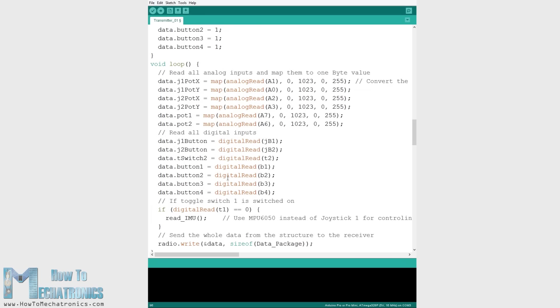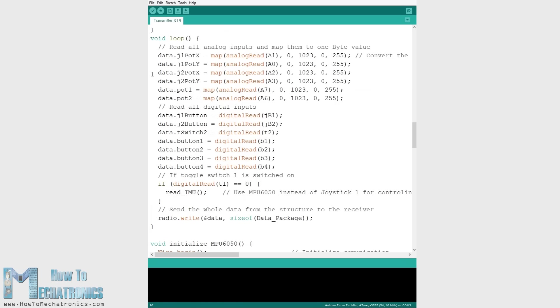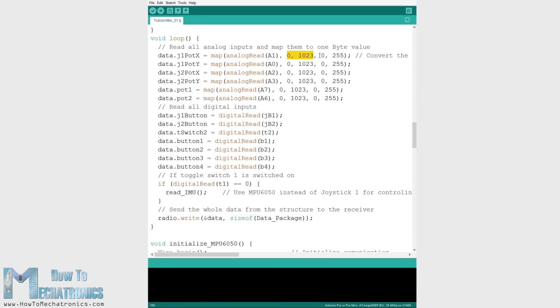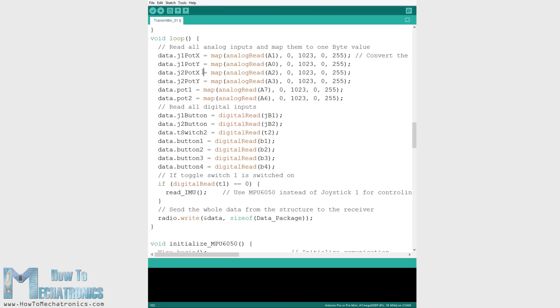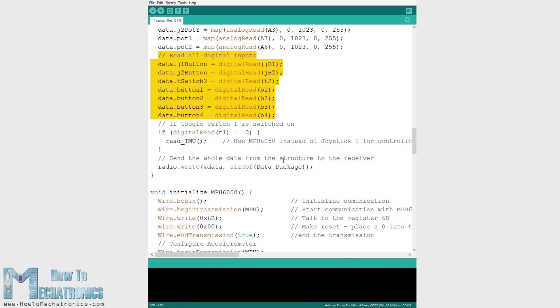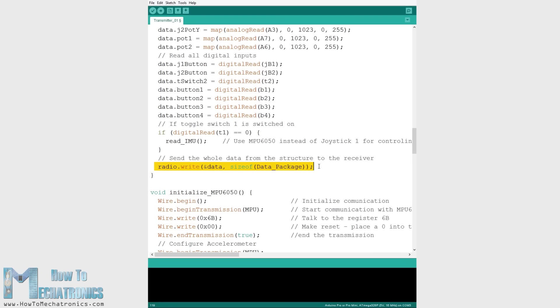In the loop section we start by reading all analog inputs, map their values from 0 to 1023 into byte values from 0 to 255 because we already defined the variables in our structure as bytes. Each input is stored in a particular data variable from the structure. We should note here that because we use the pull-up resistors, the digital pin readings are 0 when the buttons are pressed. So finally using the radio.write function we simply send the values from all 14 channels to the receiver.